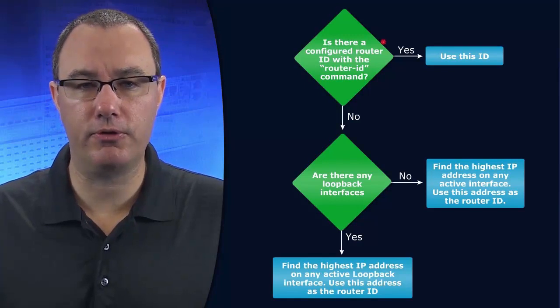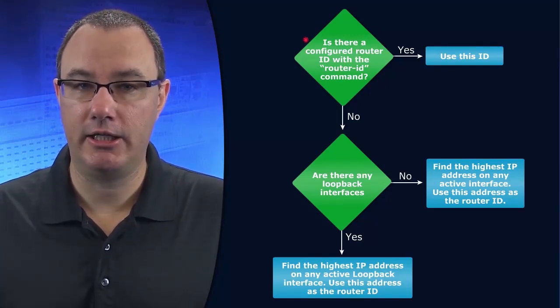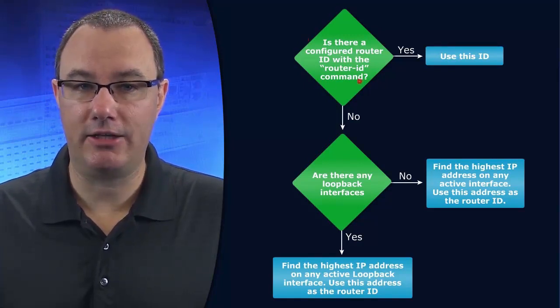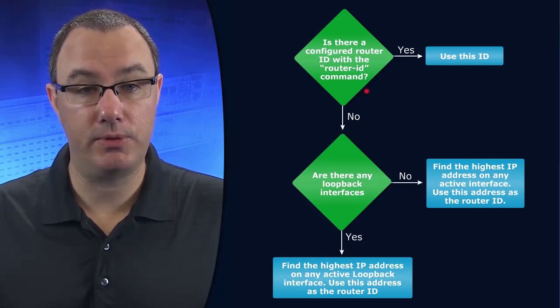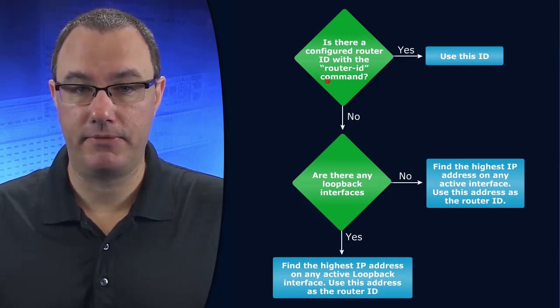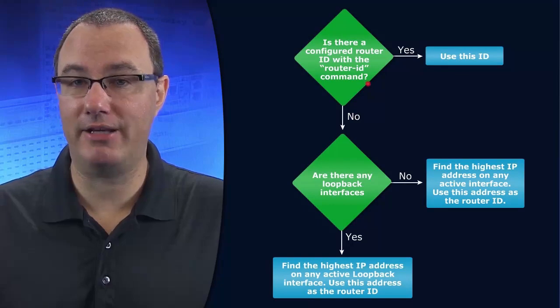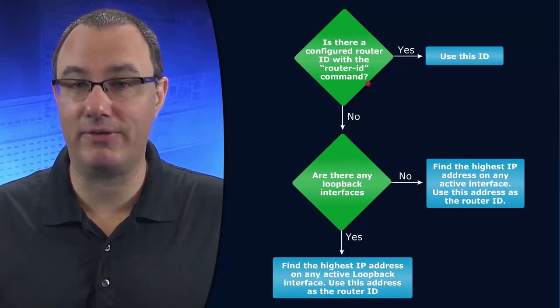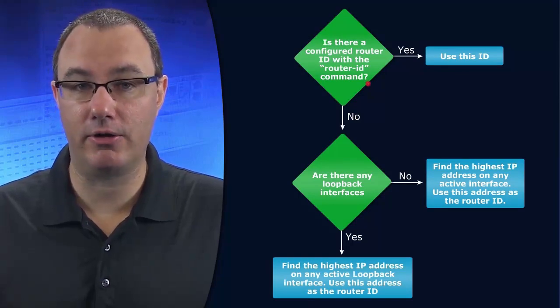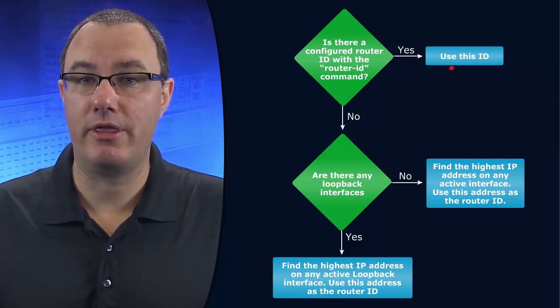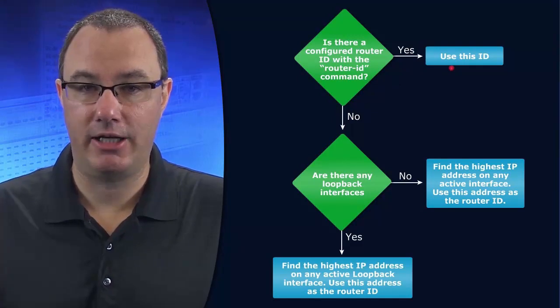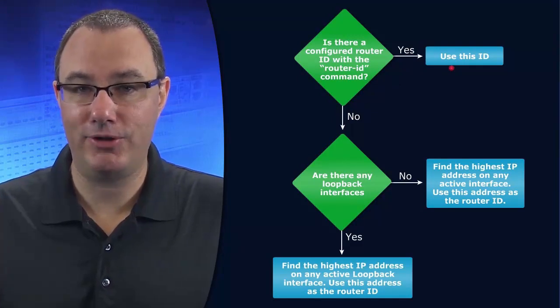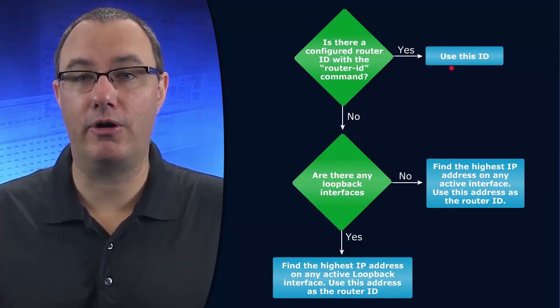So firstly, we can explicitly indicate the router ID. So we can choose the router ID, and if we type in the router ID command and give it a value, that is taken by the router. It will prefer that command and the value provided by that command over all else.